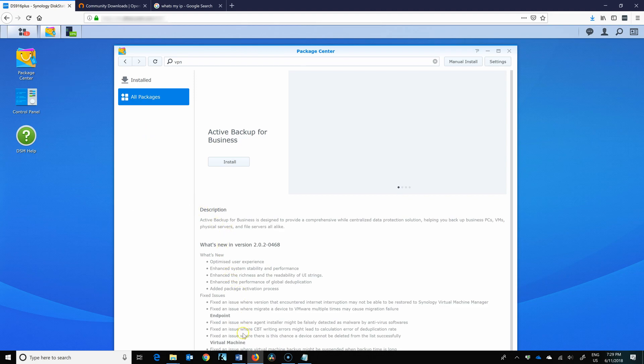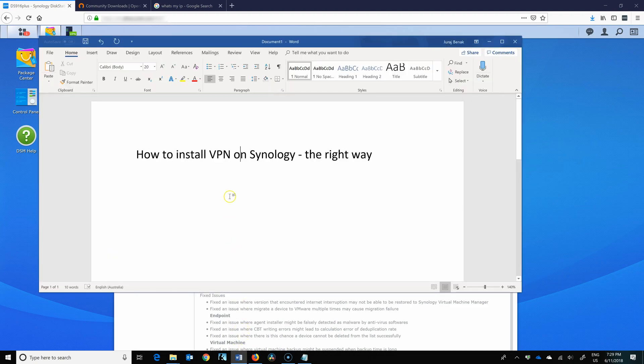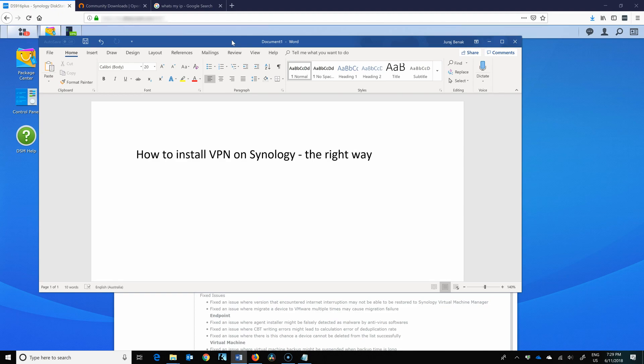So that was how to install OpenVPN or VPN on your Synology, how you connect, how you configure it correctly and securely. If you have any questions, let me know. If you like the video, hit that like button and subscribe. Thank you for watching and see you in the next video.